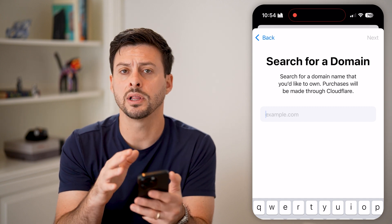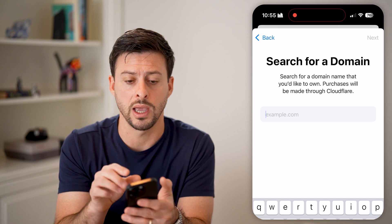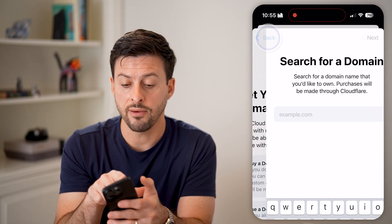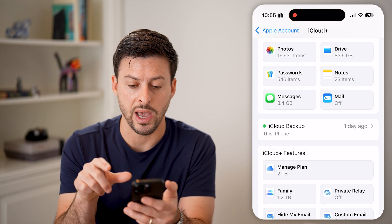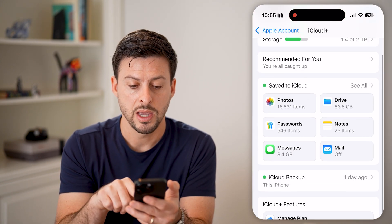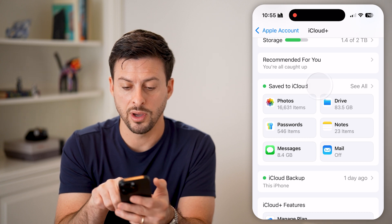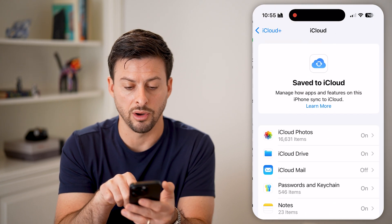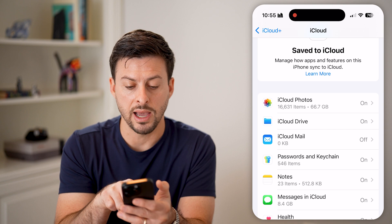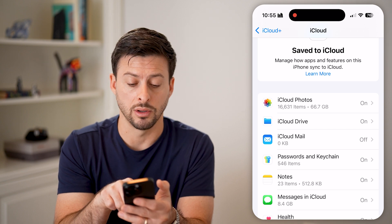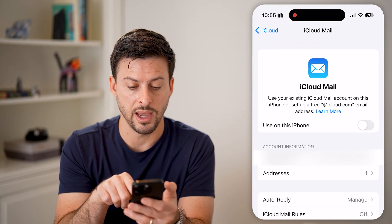However, if you don't necessarily want your own domain, you have another option. Go back and tap on see all. Now you can see iCloud Mail as the third option — tap on that.